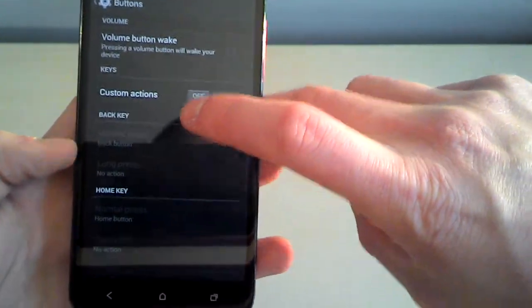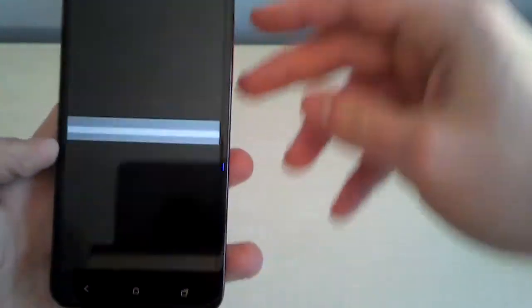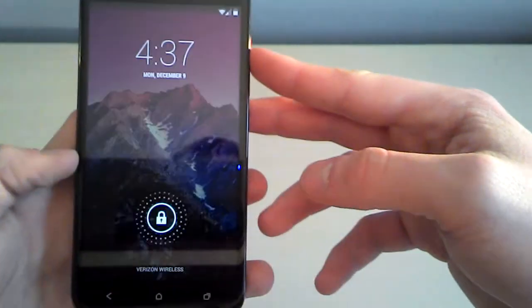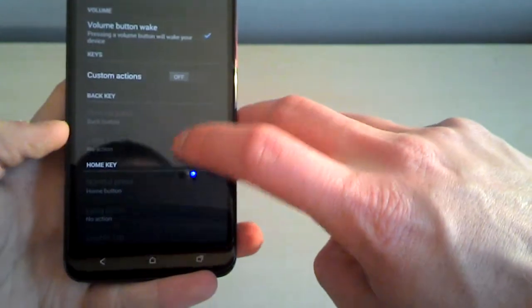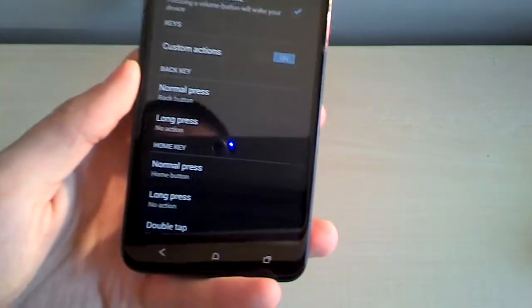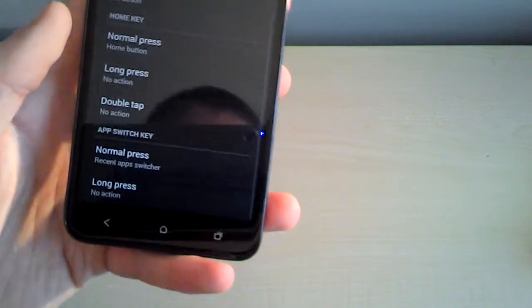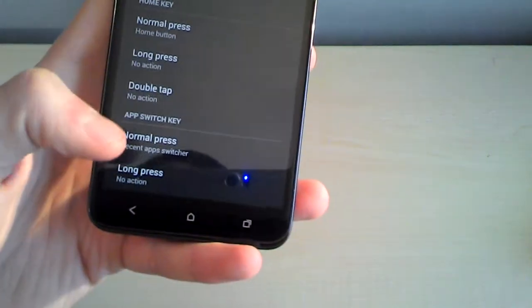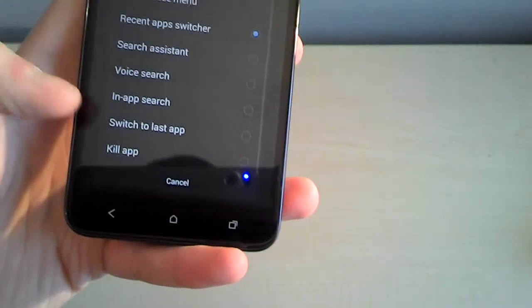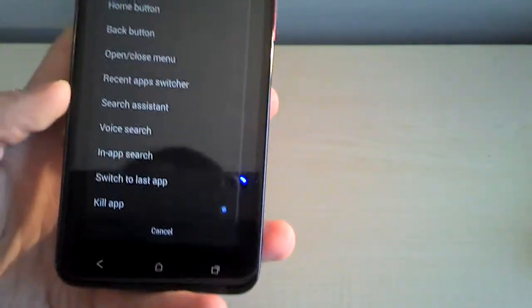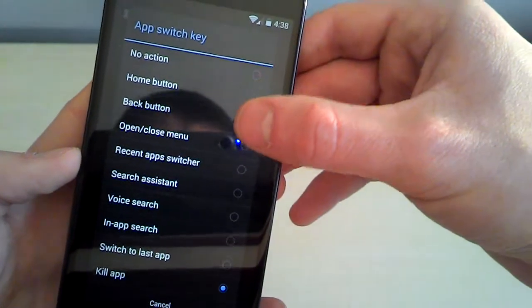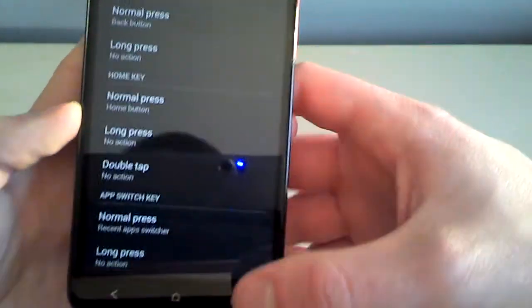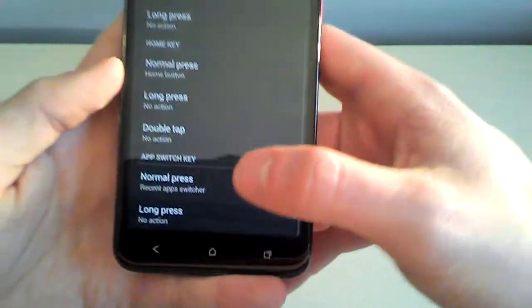Option here. Volume button wake. Pressing a volume button will wake the device. We'll try it. And it does work. Custom actions on. So the back key. The home key. And the multitasking key. Or it calls the app switch. So long press. Or normal press. Whatever. No. No. There we go. Get that back. There we go. Get that back. Get that back to where it was.